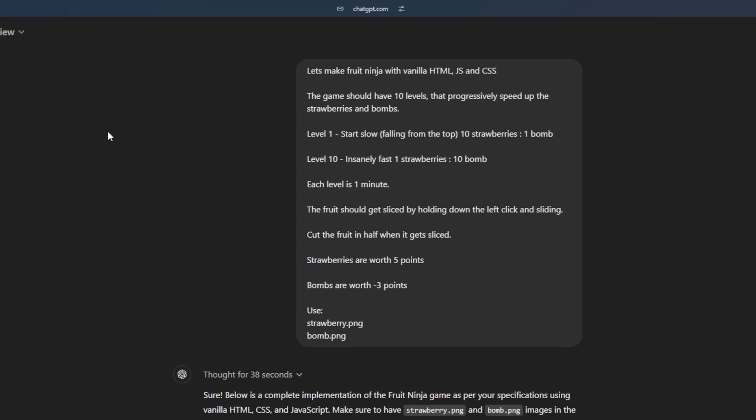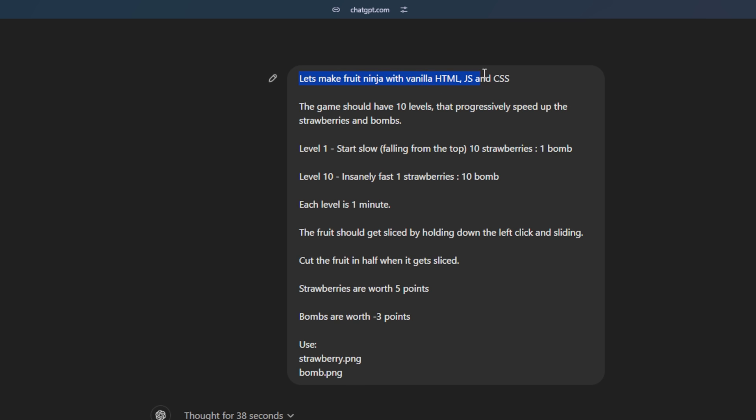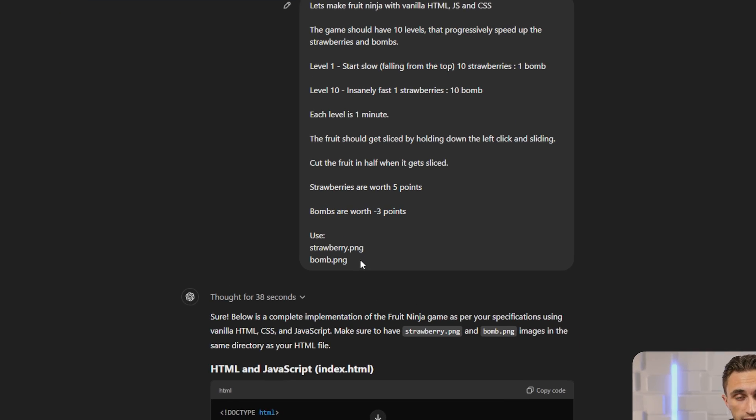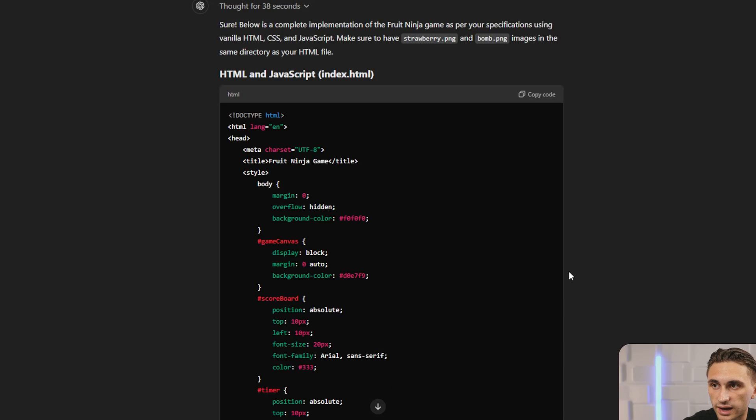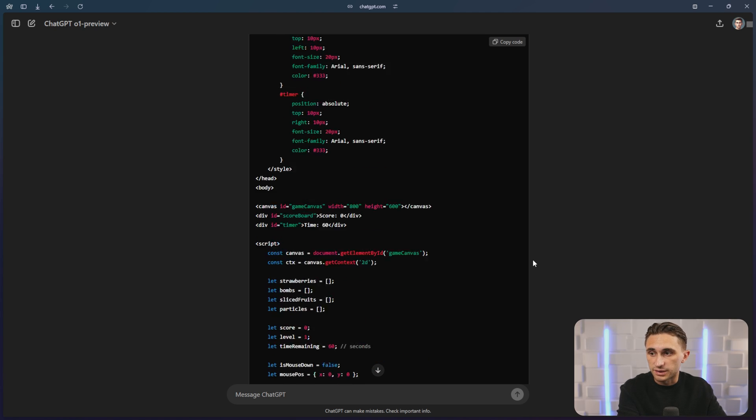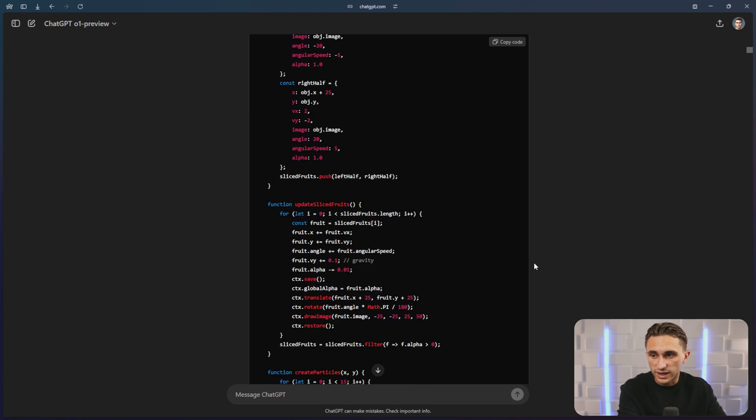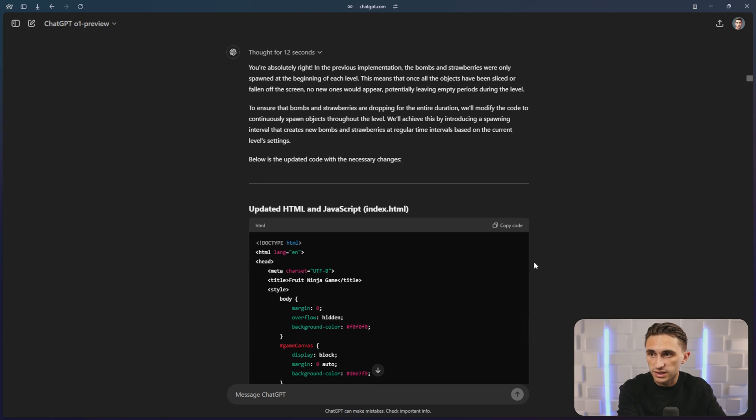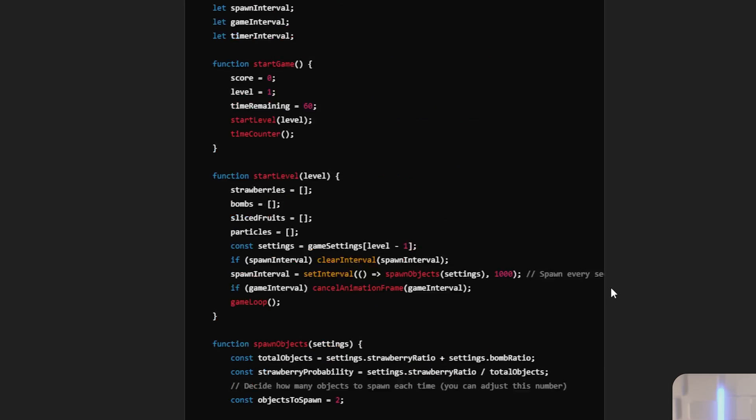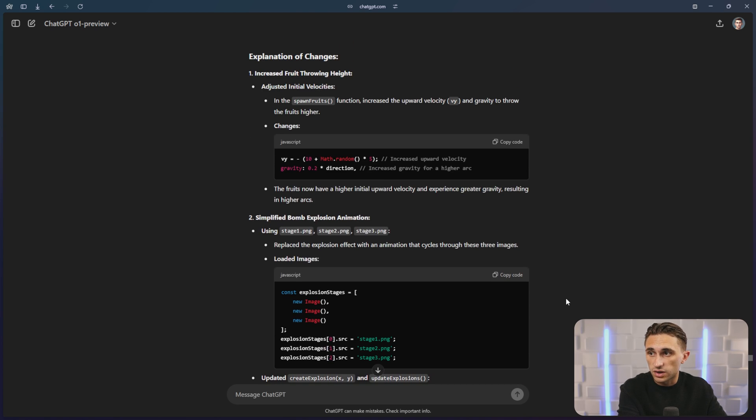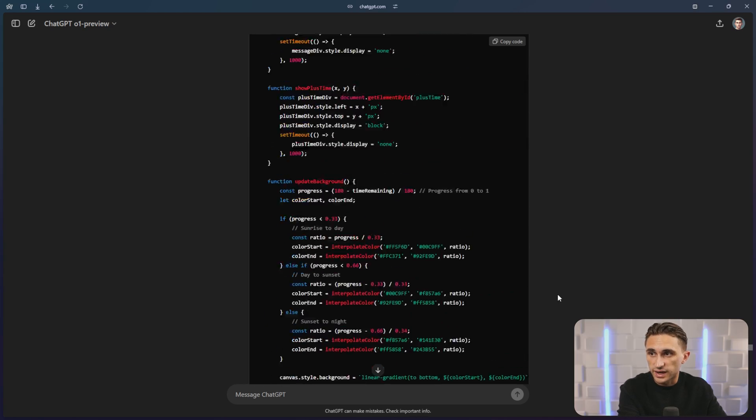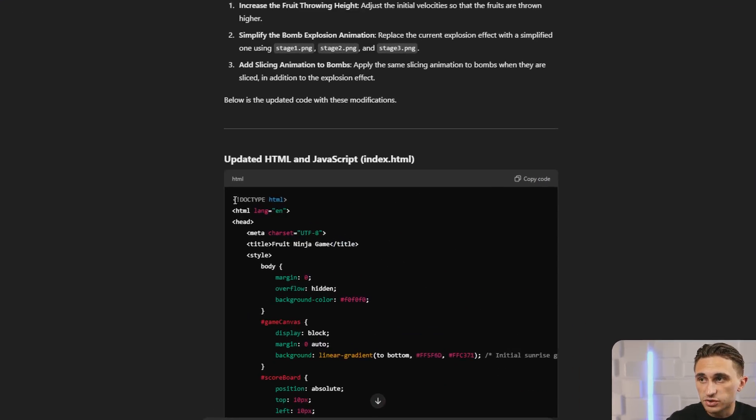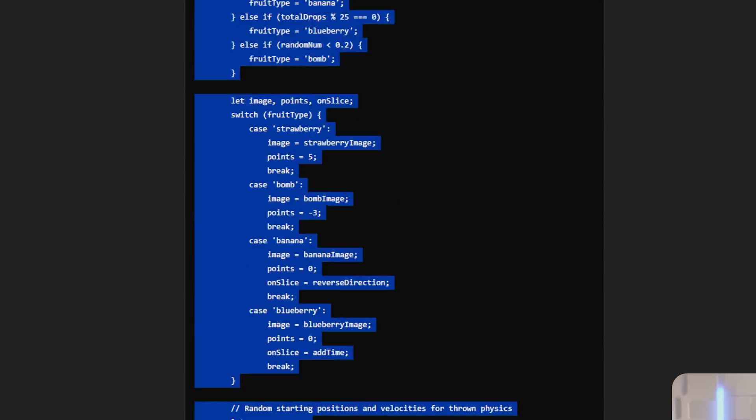And I just started out with this simple prompt: Let's make Fruit Ninja with vanilla HTML, JavaScript, and CSS. I explained that there would be some levels. I told it that I was going to be using these source images, strawberry.png and bomb.png. And then what it generated was pretty solid, but I wanted to add some more features. So I continued iterating and asking questions, asking it to add different fruits, different objects to the game. And at the end of the day, it was offering me updates and changes so that I could get this code just right. And I was able to generate this final code within 10 minutes.